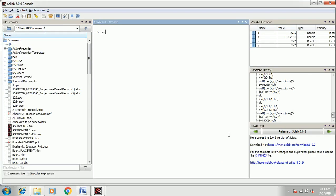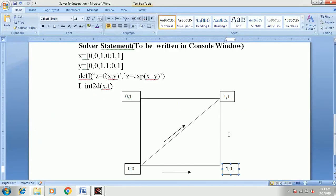Let's enter the input: x equal to bracket 0 comma 0 semicolon 1 comma 0 semicolon 1 comma 1, bracket complete, and press Enter. This will be the input of x. Similarly, for the input of y, we are going to use this direction.